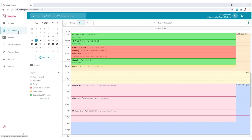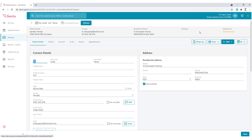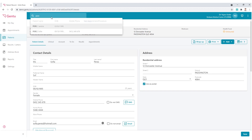Both can be accessed in the patient's clinical section by either going to the appointment, clicking their name, and then going to the clinical tab, or searching their name in the global search area.